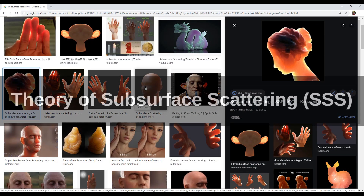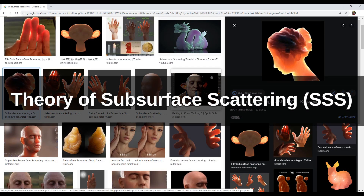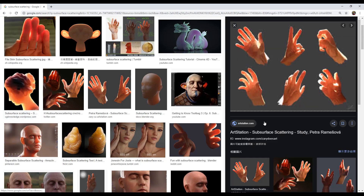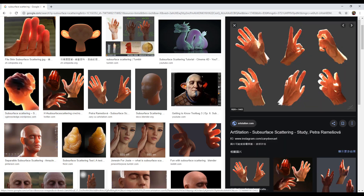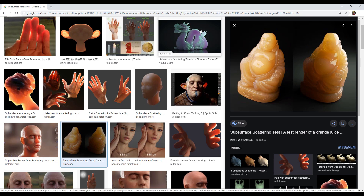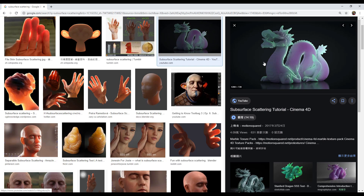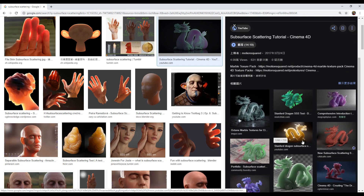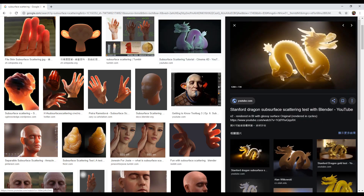First of all, what is subsurface scattering, often written as SSS? It is a kind of light propagation phenomenon which manifests itself as light is scattered after interacting with a medium of a translucent material and exits at various points of the object.